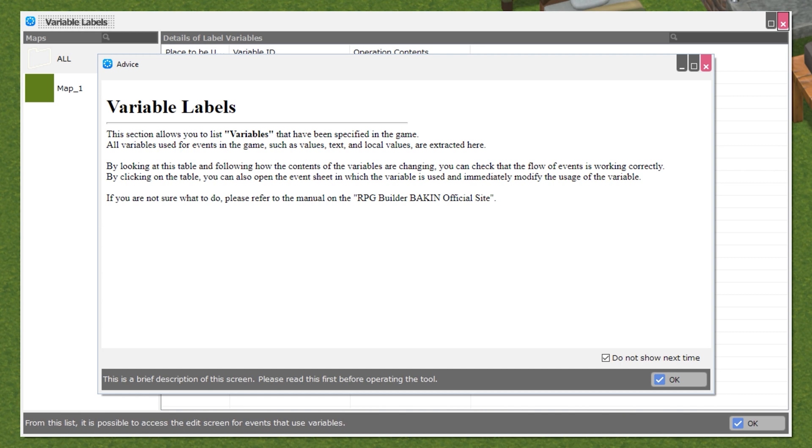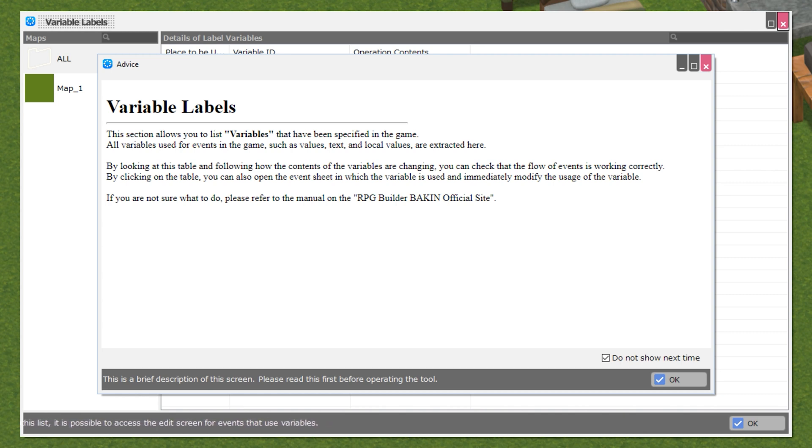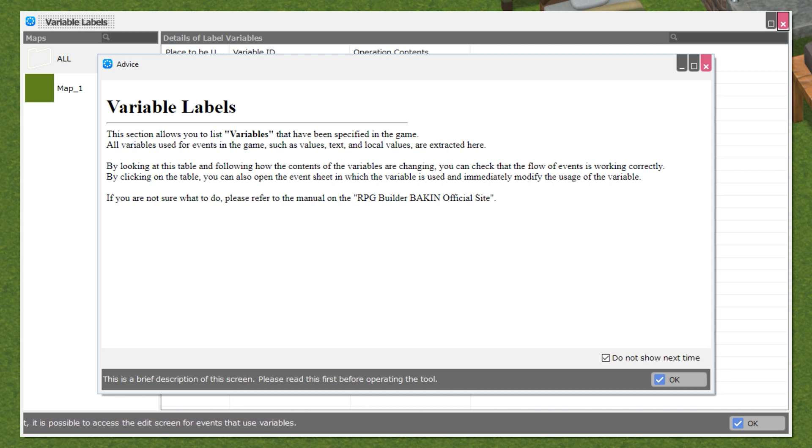It reads: This section allows you to list variables that have been specified in the game. All variables used for events in the game, such as values, text, and local values, are extracted here.